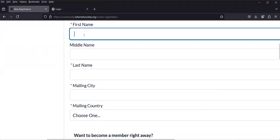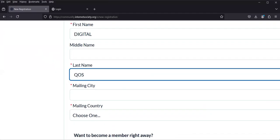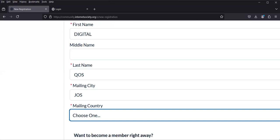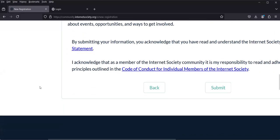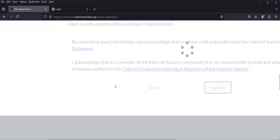I'll quickly enter my details — city and country: Nigeria. Then it asks you to check the box. As a member, you'll be able to meet members around the world, implement projects locally with a chapter, tackle issues globally via a special interest group, and access exclusive actions. Click to confirm you want to be a member, and optionally check to receive promotional emails from the Internet Society. Read the disclaimer and then click 'Submit'.